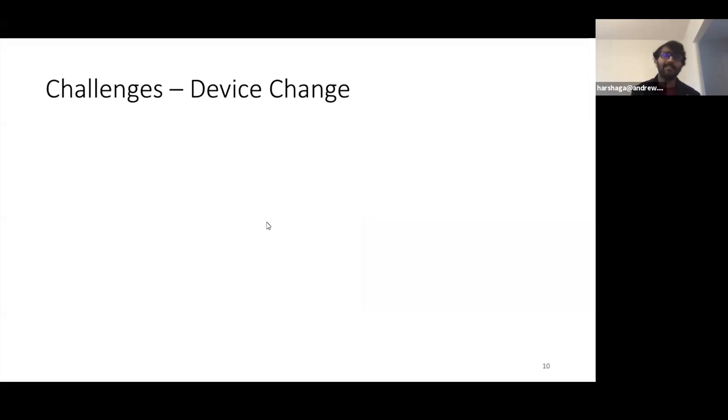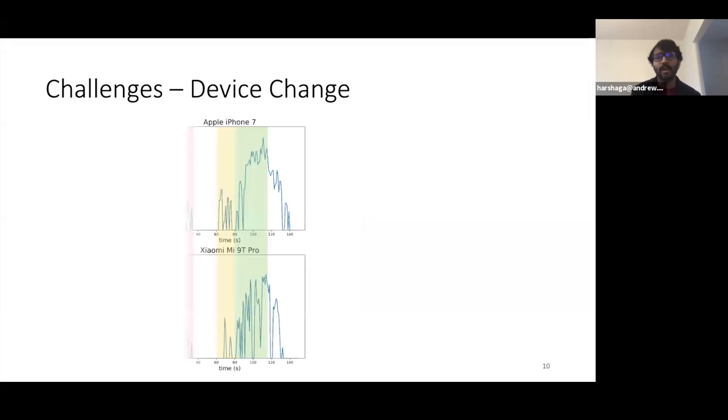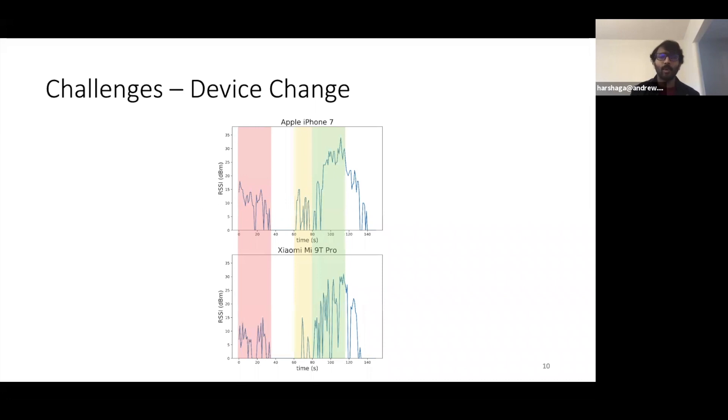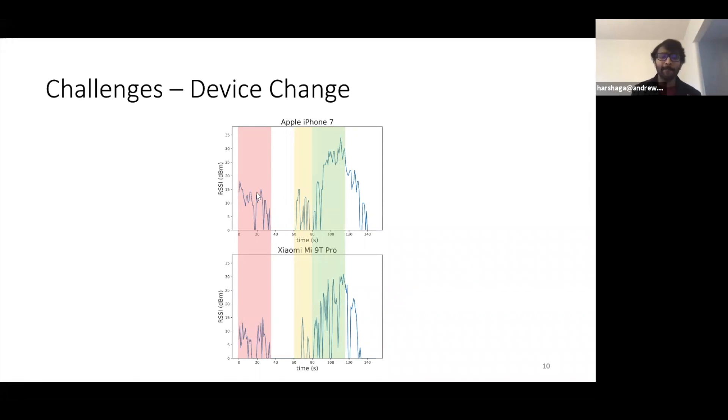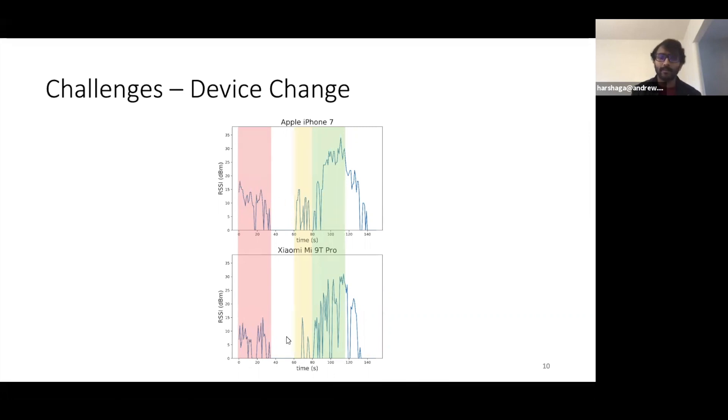Just to give you a high level idea of how different RSSI can be for two phones, a subject walks with an Apple iPhone 7 and a Xiaomi on the same path, with one phone in each hand, and we record RSSI from a particular beacon. As you can see, the signal is significantly different. Let's look at it more closely. In the red region, we see that the mean RSSI for an iPhone is slightly higher than what is observed for a Xiaomi phone.